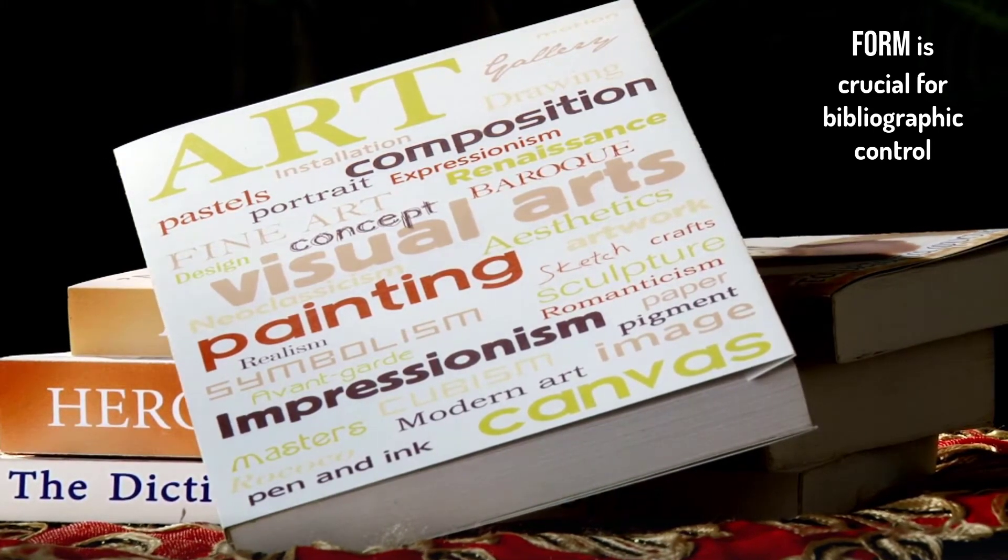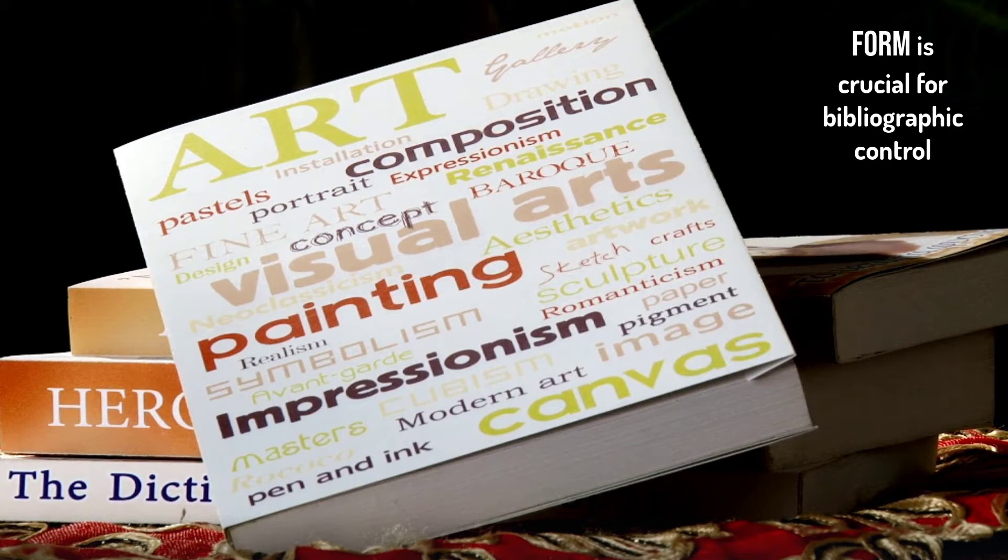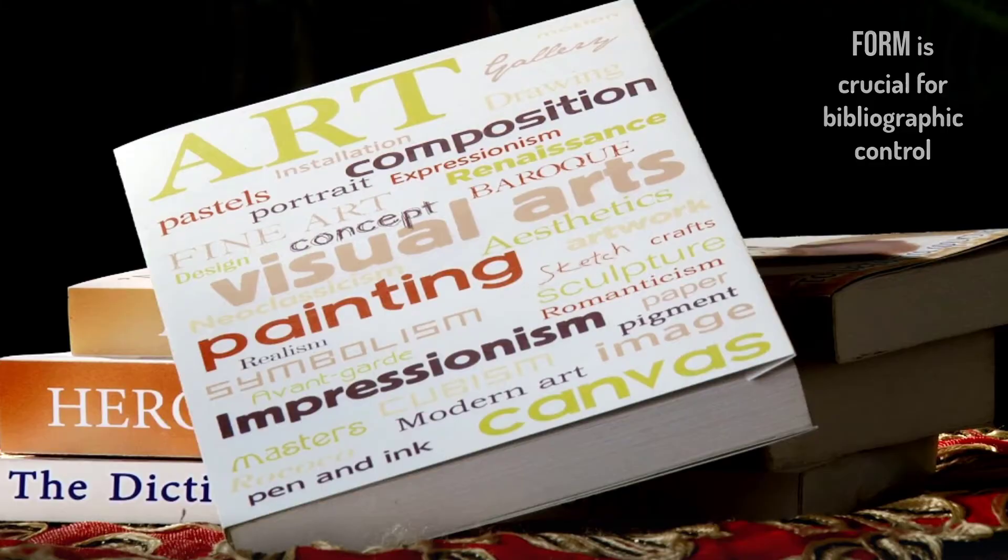Bates says that it takes newcomers to information science a few months to stop their lifelong focus on the content of information and to switch attention to its formal or structural features.